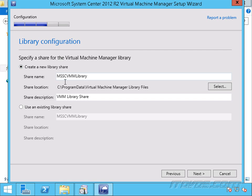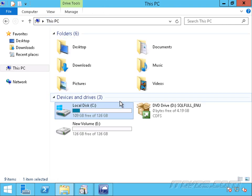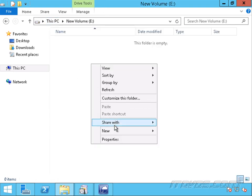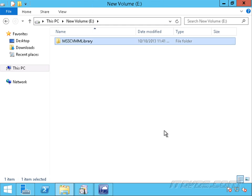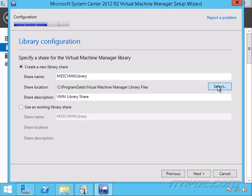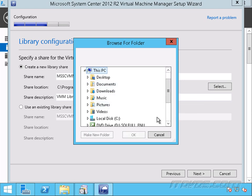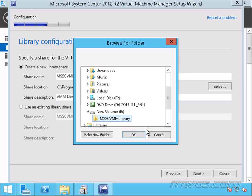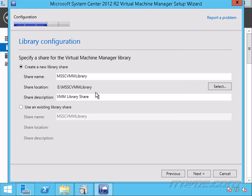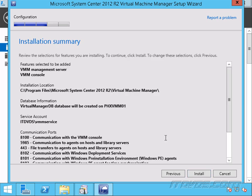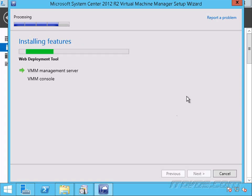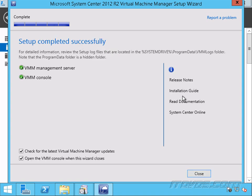We can create a new library share now or use an existing one. I'm actually going to use something different than the default — the default puts it on the C drive, and our library can get pretty big, so we probably want to put it on a different drive. I've got an E drive that I'm going to use for my library. I'll create a new folder there and use that. So I'll go to Select, This PC, my E drive, and select that folder for my library. Click Next. It gives us a summary, and then Install. The installation is complete.